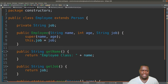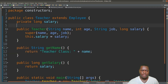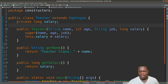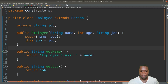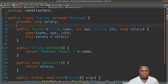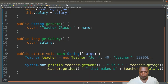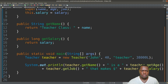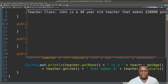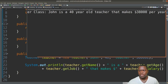Now let's say we wanted to extend this again to a Teacher class. We have a Teacher class that extends the Employee class, and we can continue to do this as many times as we want. We've now added a salary field for the Teacher class, so we pass in name, age, job, and also a salary. We call super(name, age, job) which refers to the Employee class constructor, which in turn sets those values by calling the Person class constructor and setting the job. In the Teacher class we also set this salary and have getters and a main method. When we run this, the output now says 'John is a 40 year old teacher that makes $38,000 per year.'